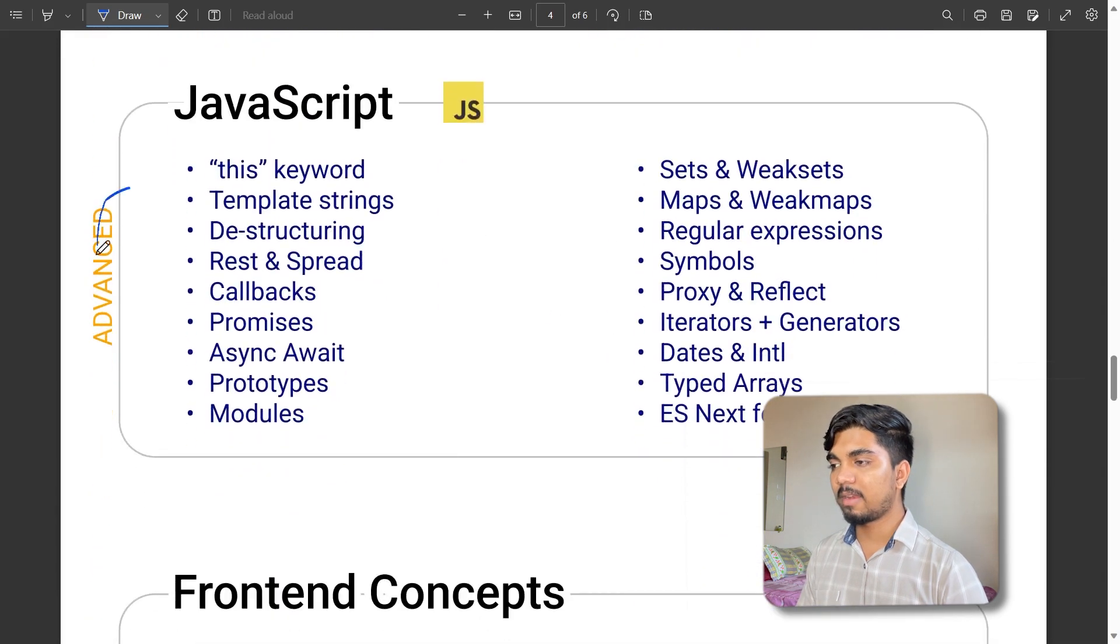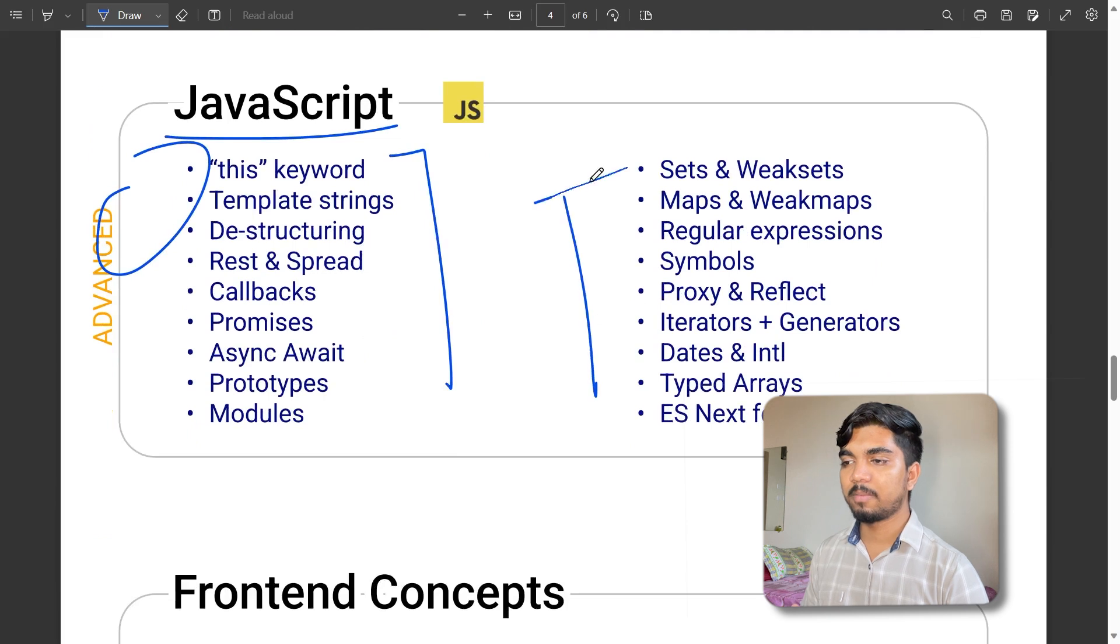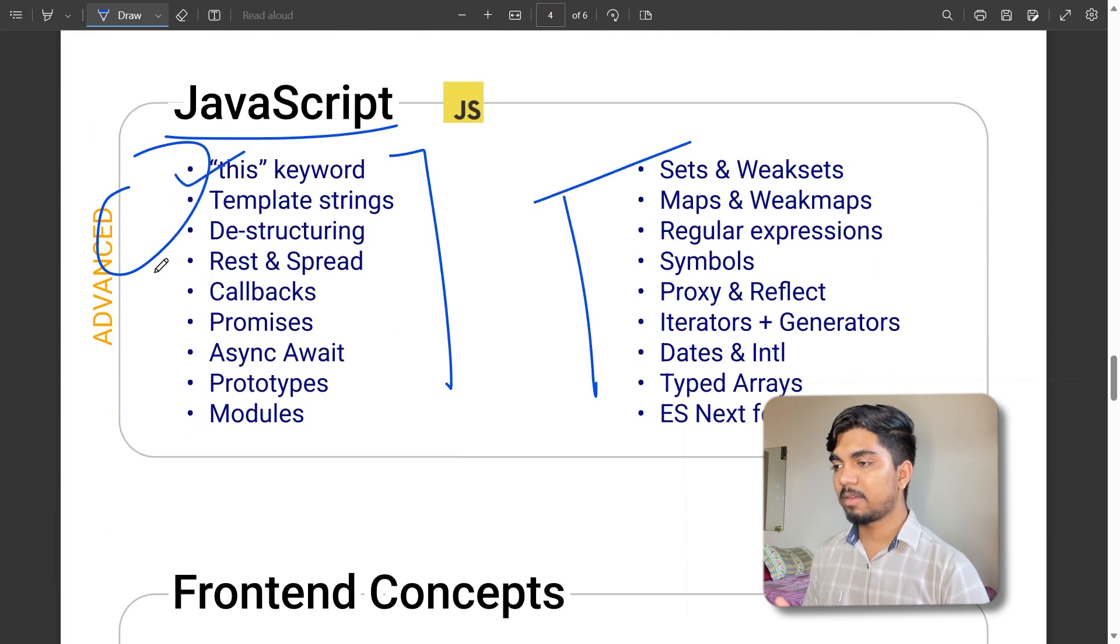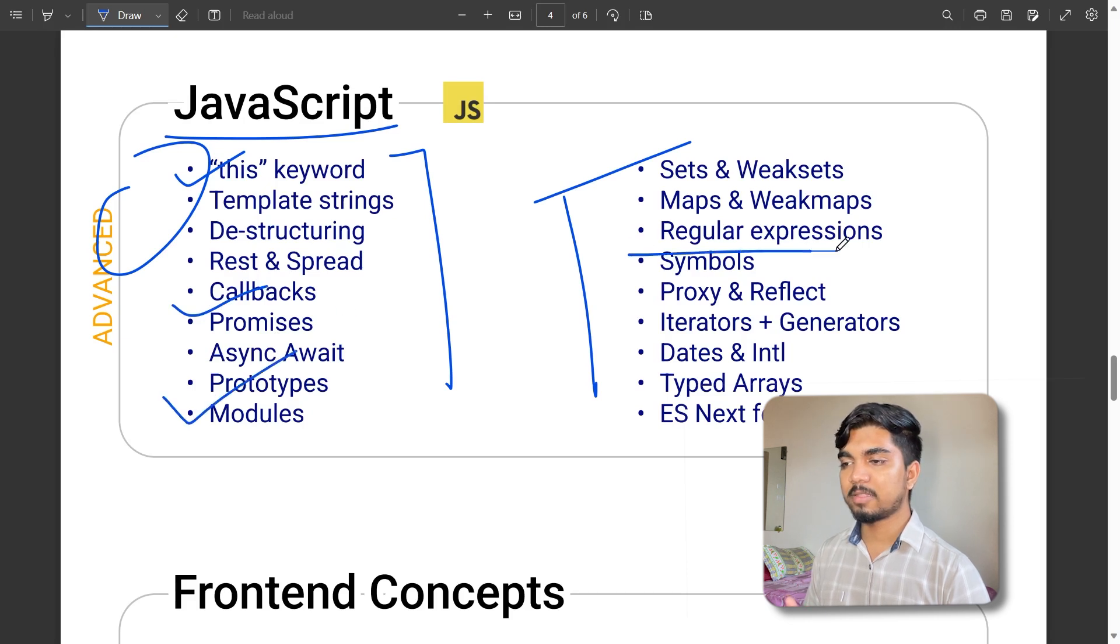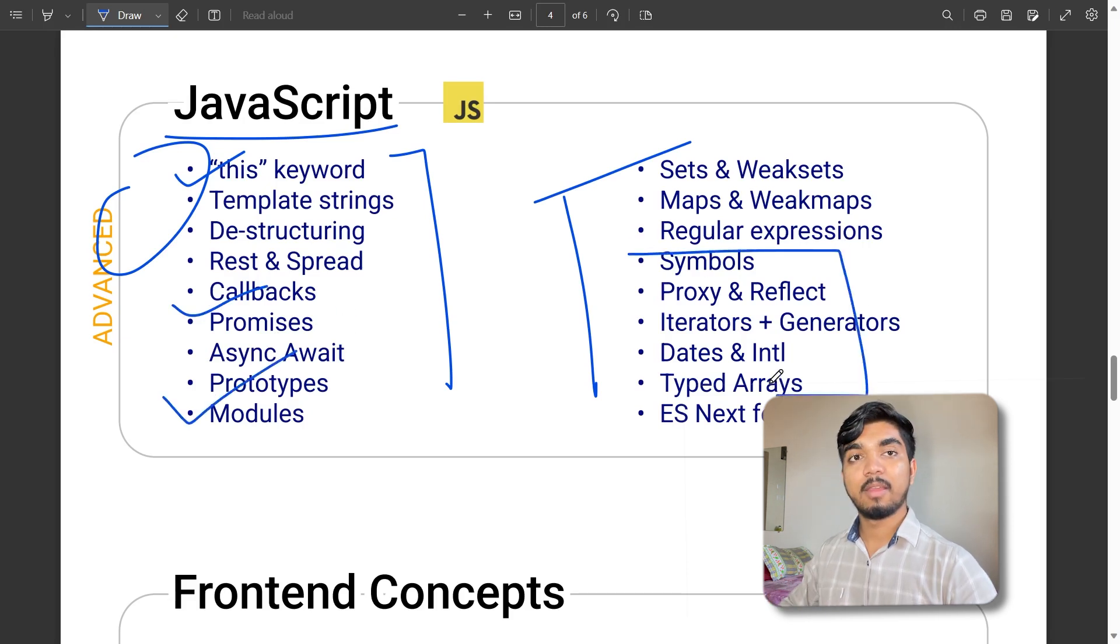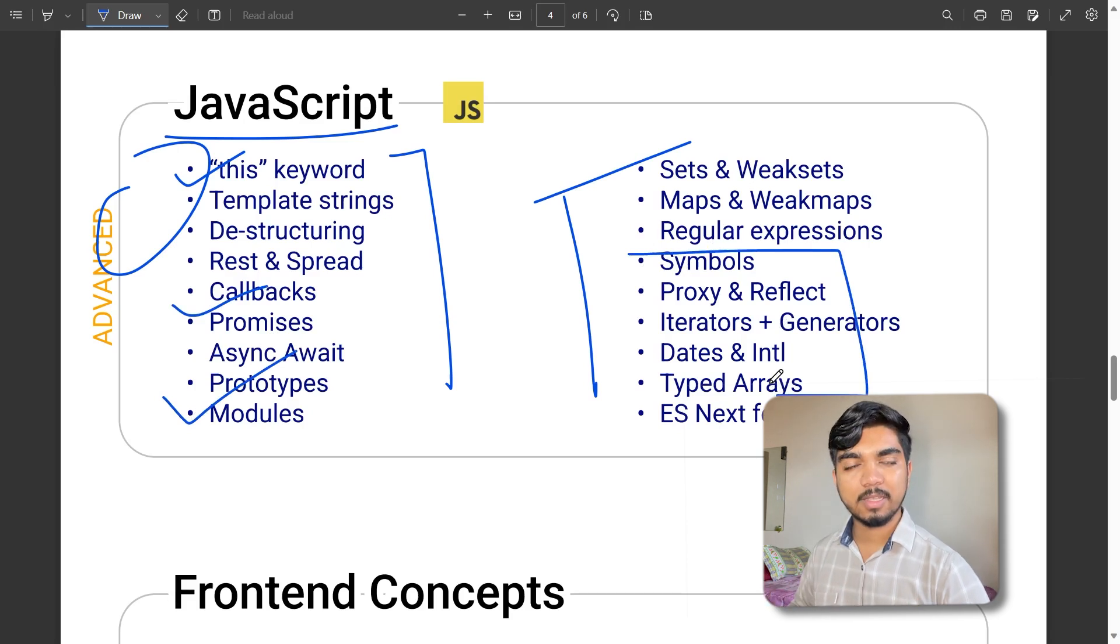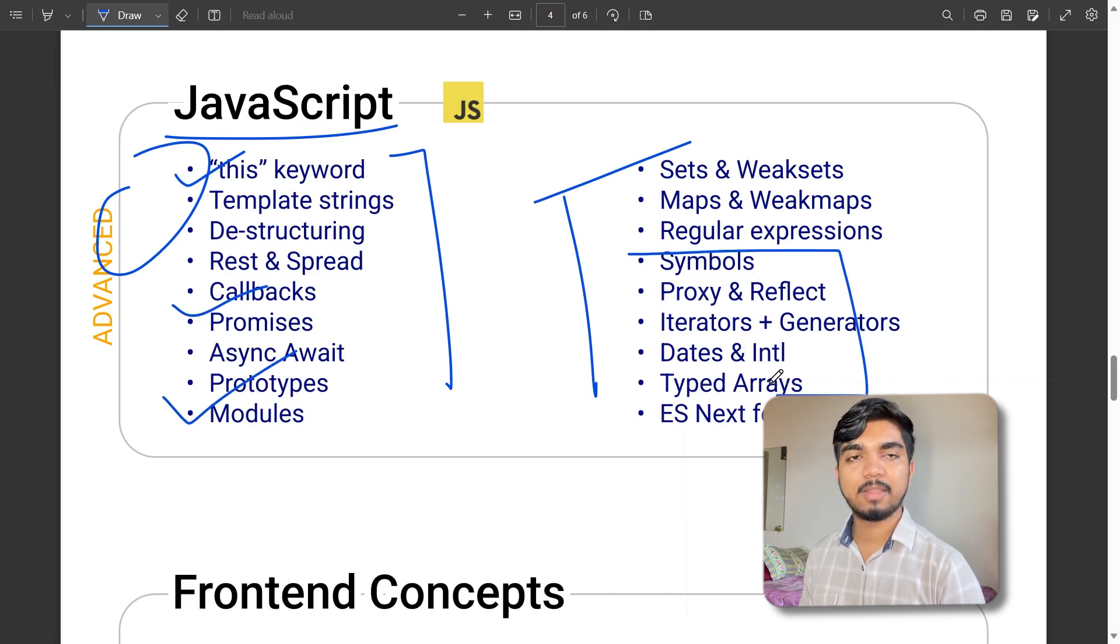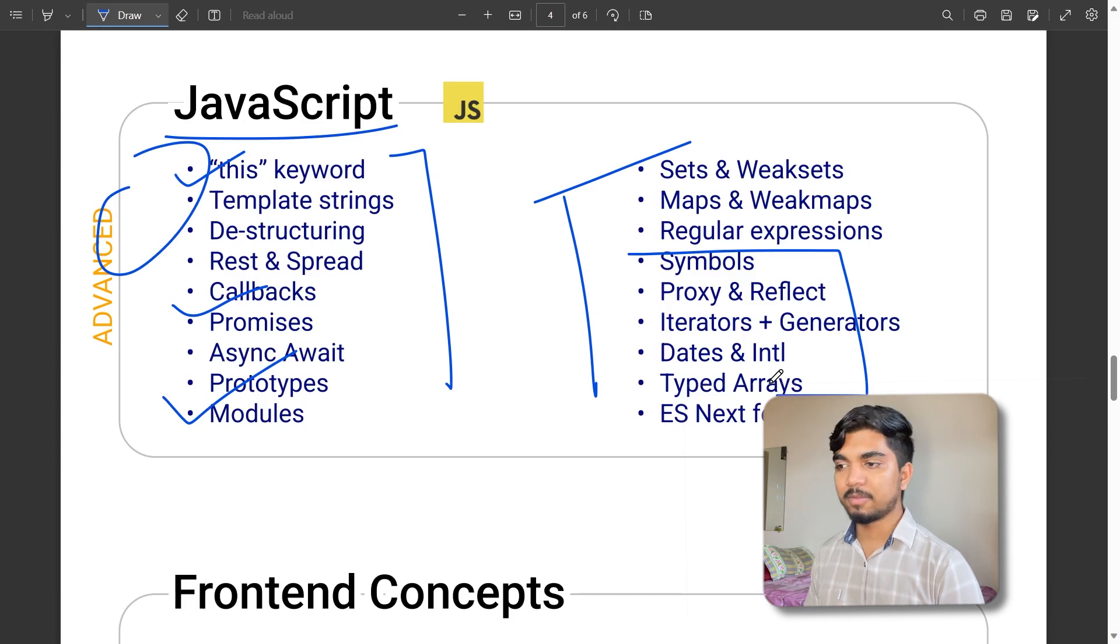In advanced JavaScript, the major things are the 'this' keyword, callbacks, modules, symbols and everything. In web development you can refer to various documentation for different things and prepare accordingly.